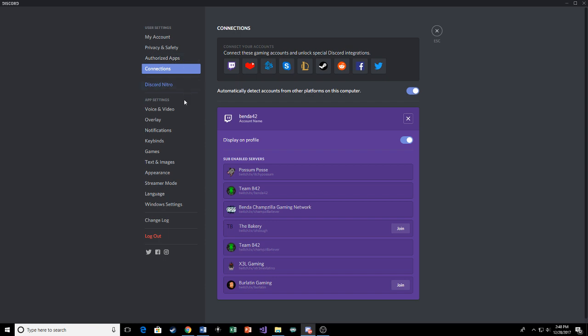Whenever you go online, it'll show it on Discord. So all you've got to do is click that little Twitch link up there and you will be integrated with Discord.